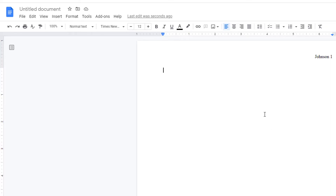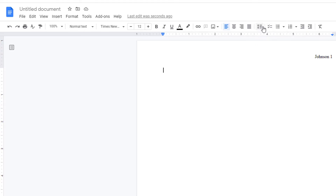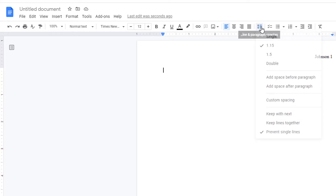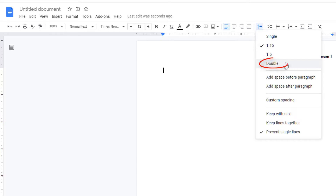Now I want double spacing. I'm going to find line and paragraph spacing right here in the ribbon. If you put your mouse cursor over this part of the ribbon, you'll see line and paragraph spacing. I'm going to select that and change it to double.